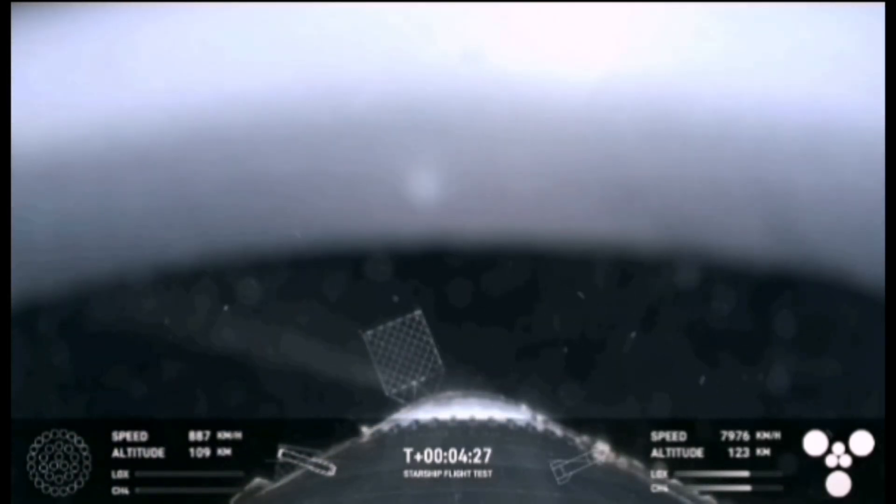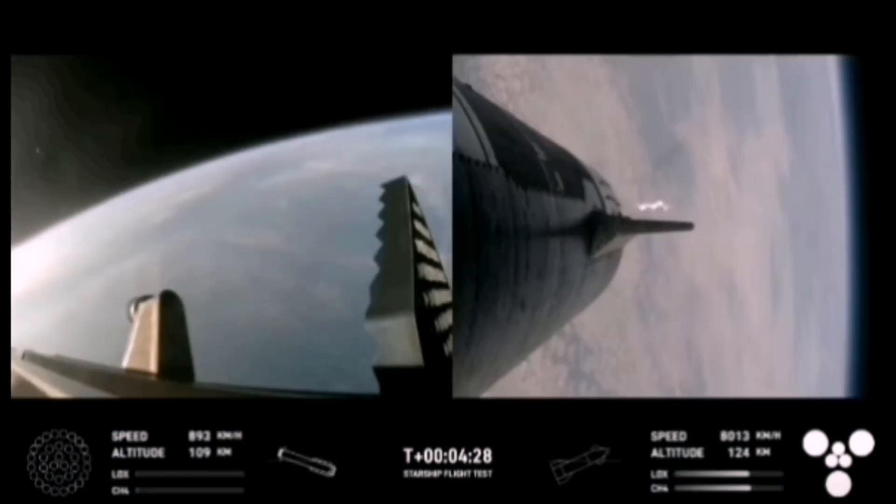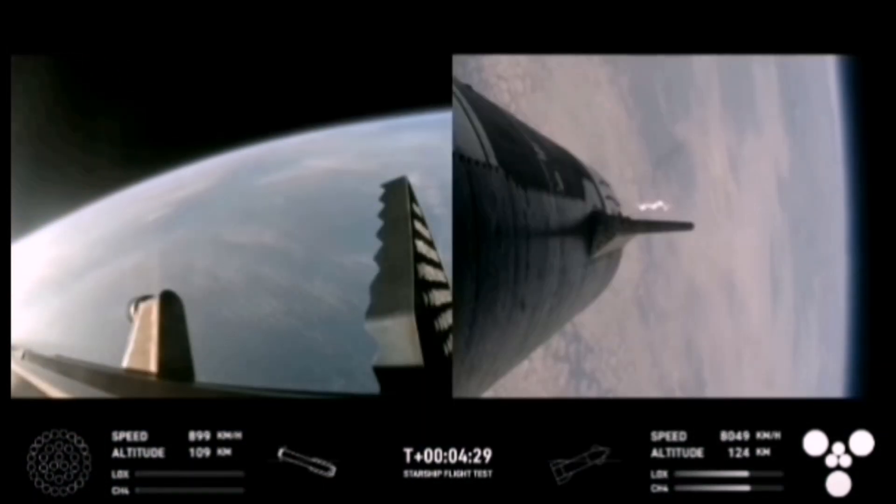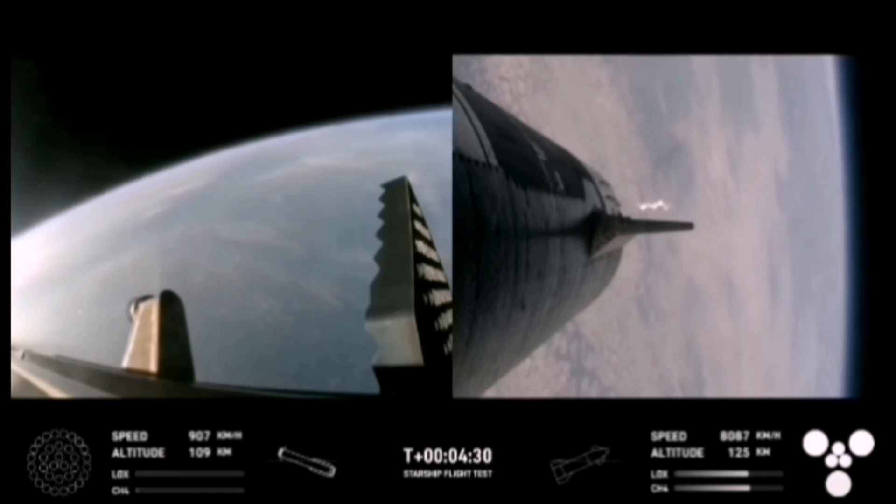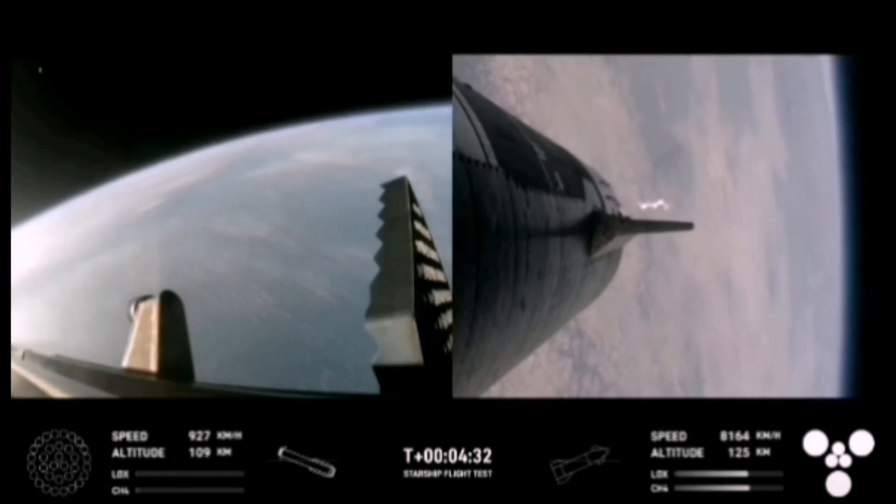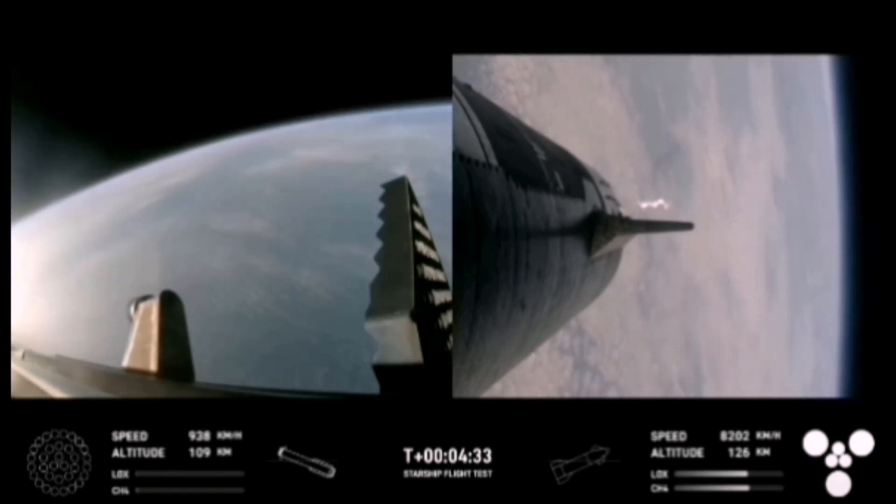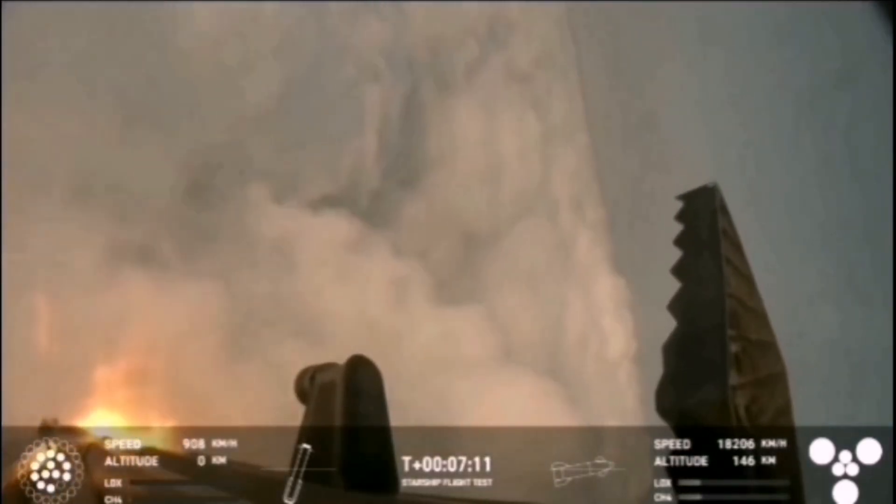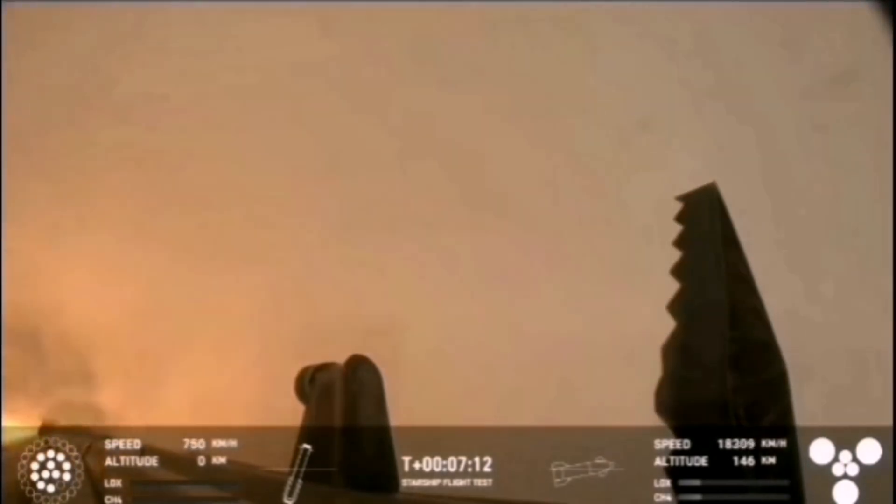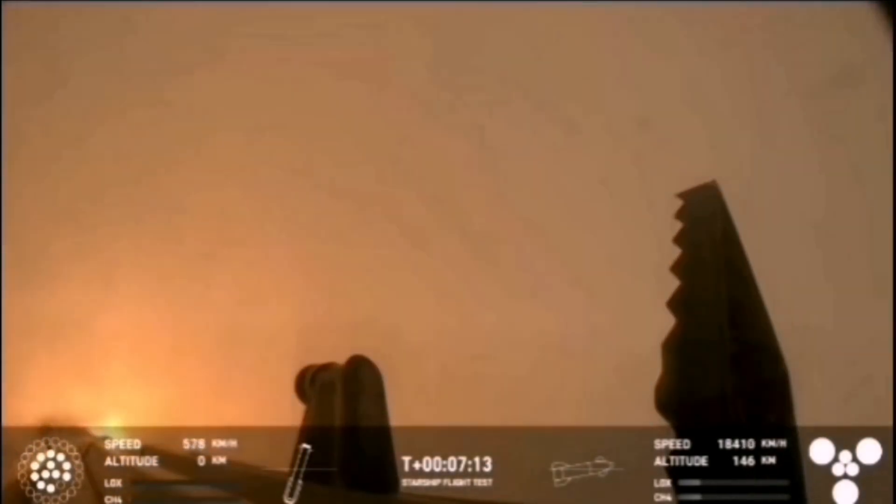We have the super heavy booster. Future iterations will have a lighter weight integrated hot stage structure that won't need to be jettisoned to guide the booster, and there's that landing bird.